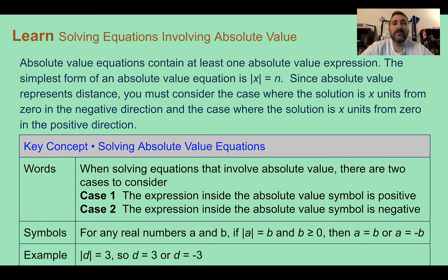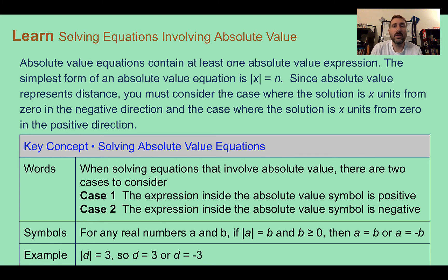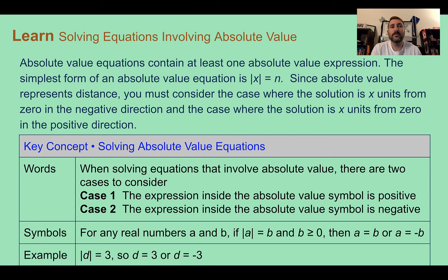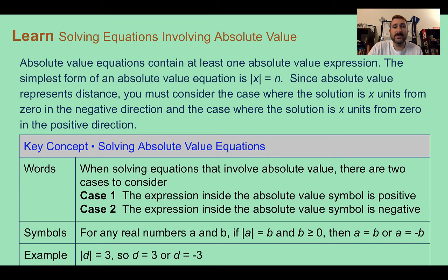The simplest form of an absolute value equation is the absolute value of x equals n. Since absolute value represents distance, you must consider the case where the solution is x units from 0 in the negative direction and where the solution is x units from 0 in the positive direction. There are two places that have the same distance, so let's look at the key concept of solving absolute value equations.